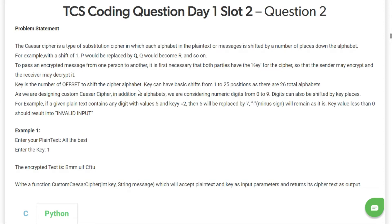Hey there guys, welcome back. Let's see another TCS coding question that was asked in February 2021, Day 1 Slot 2, Question Number 2.